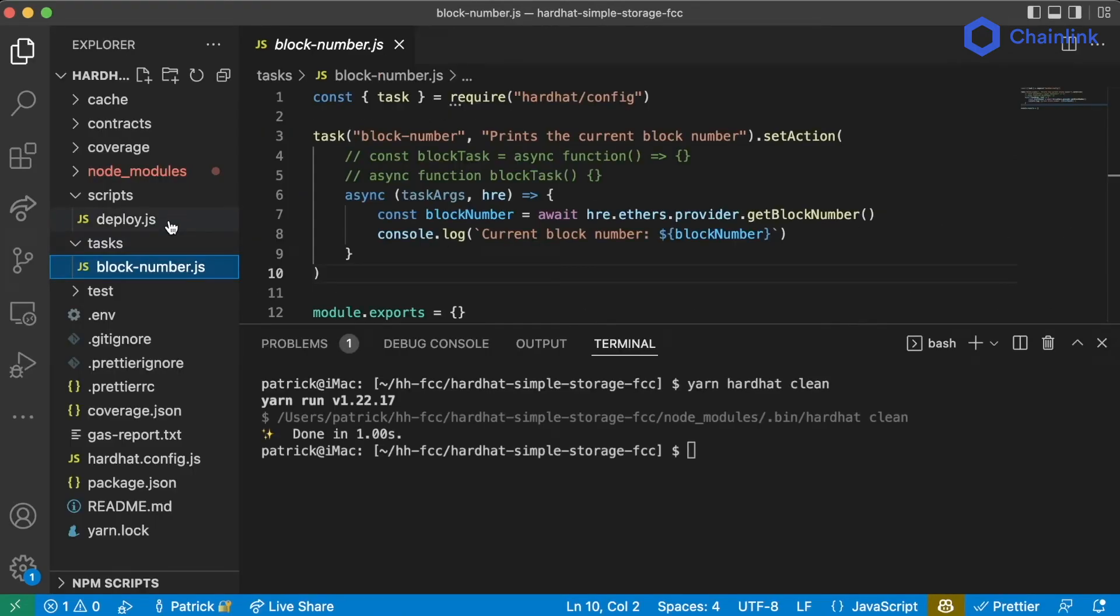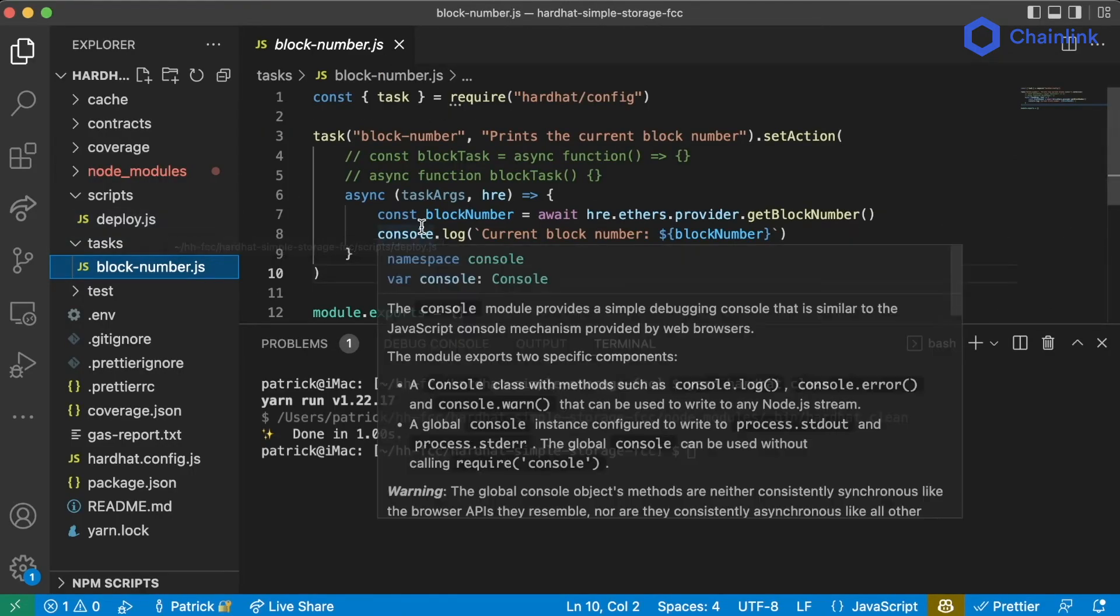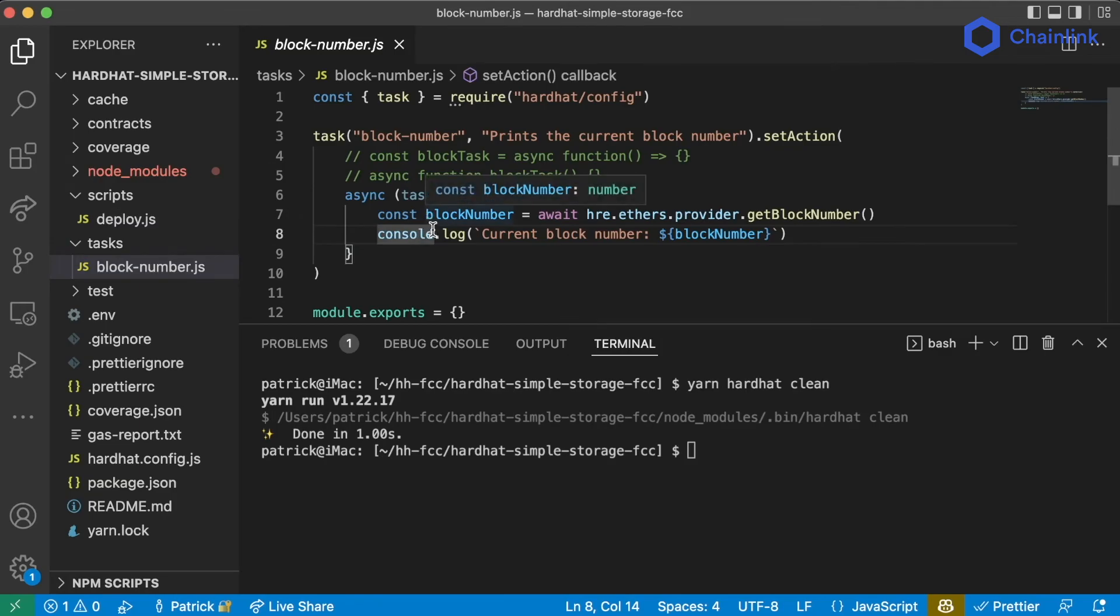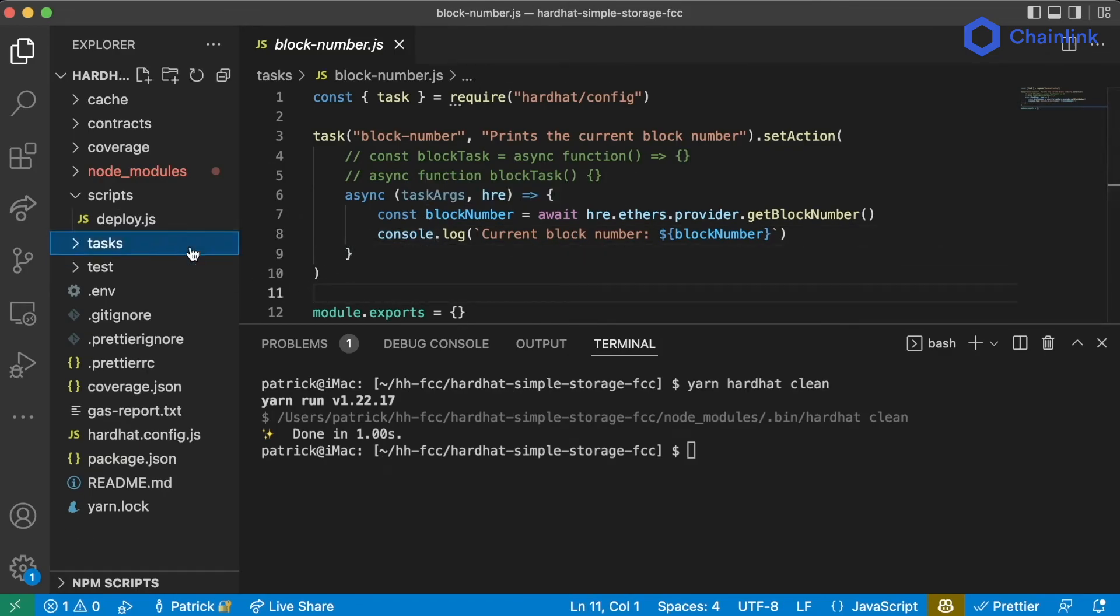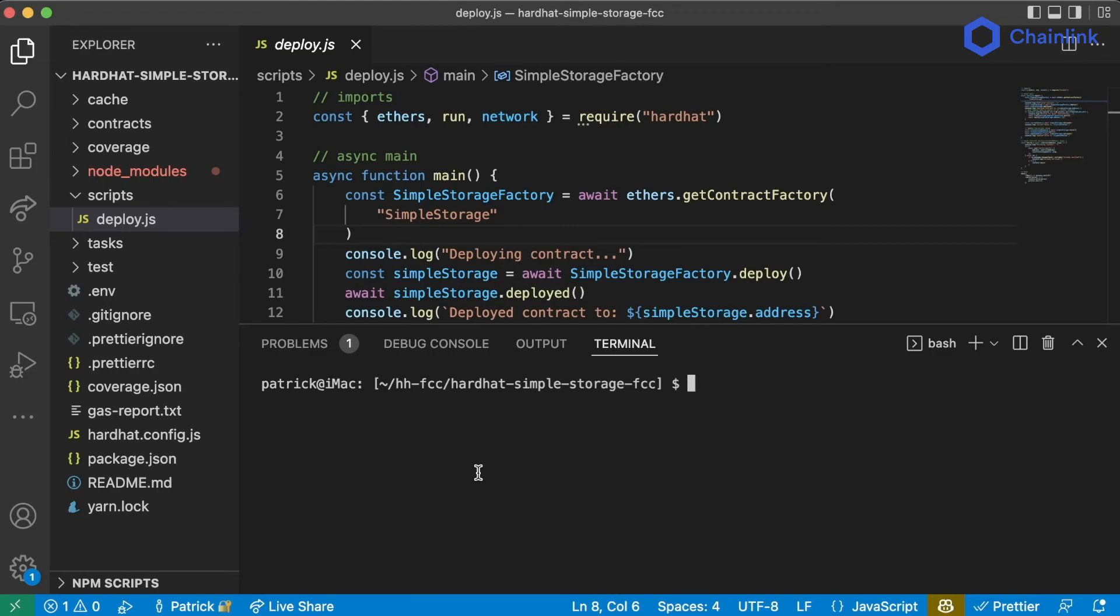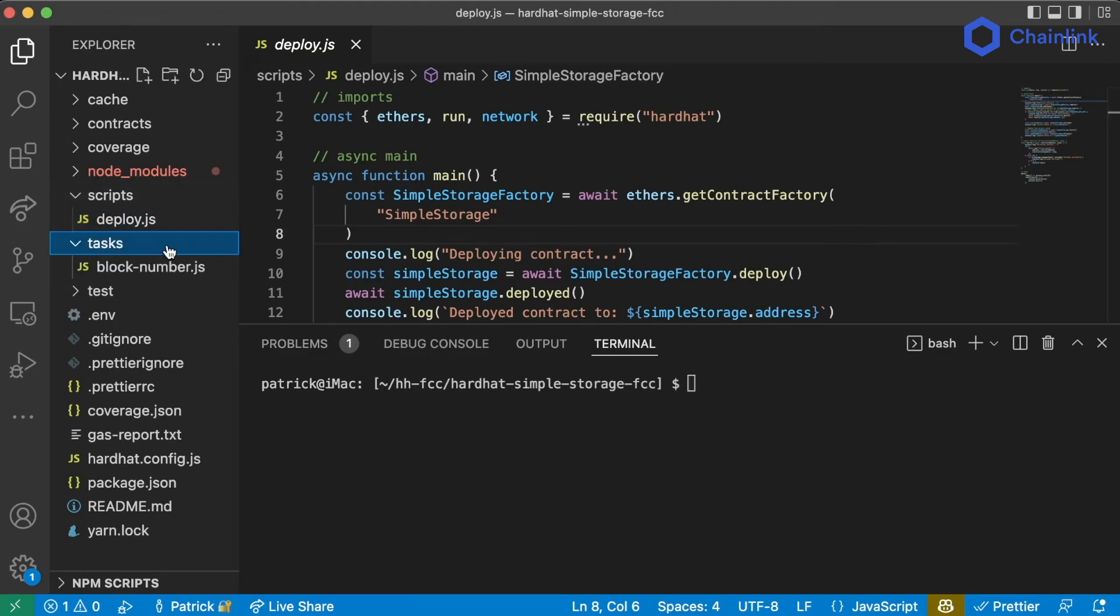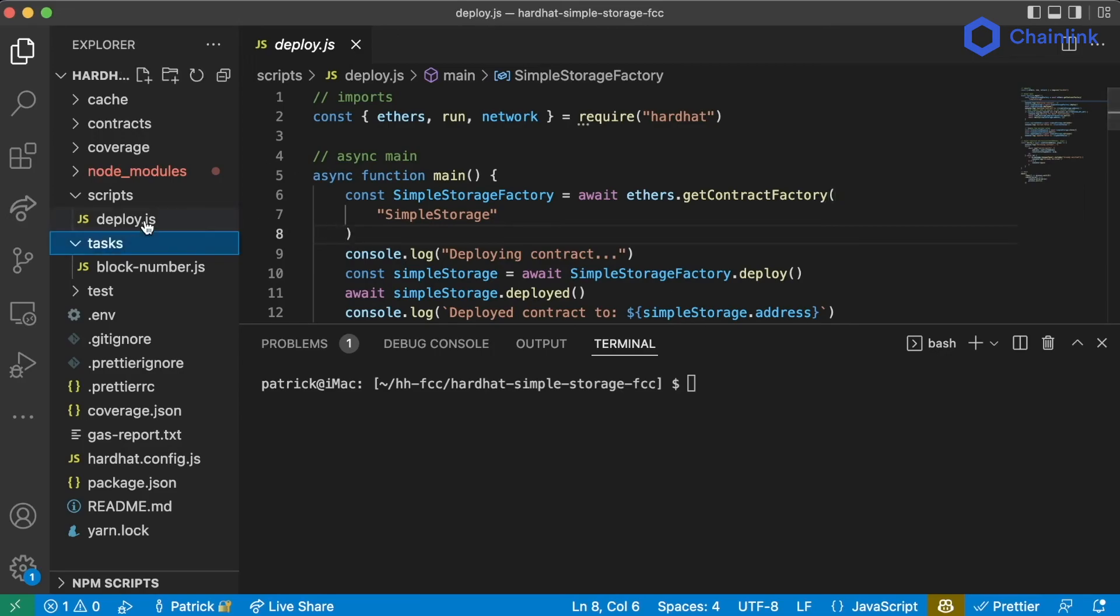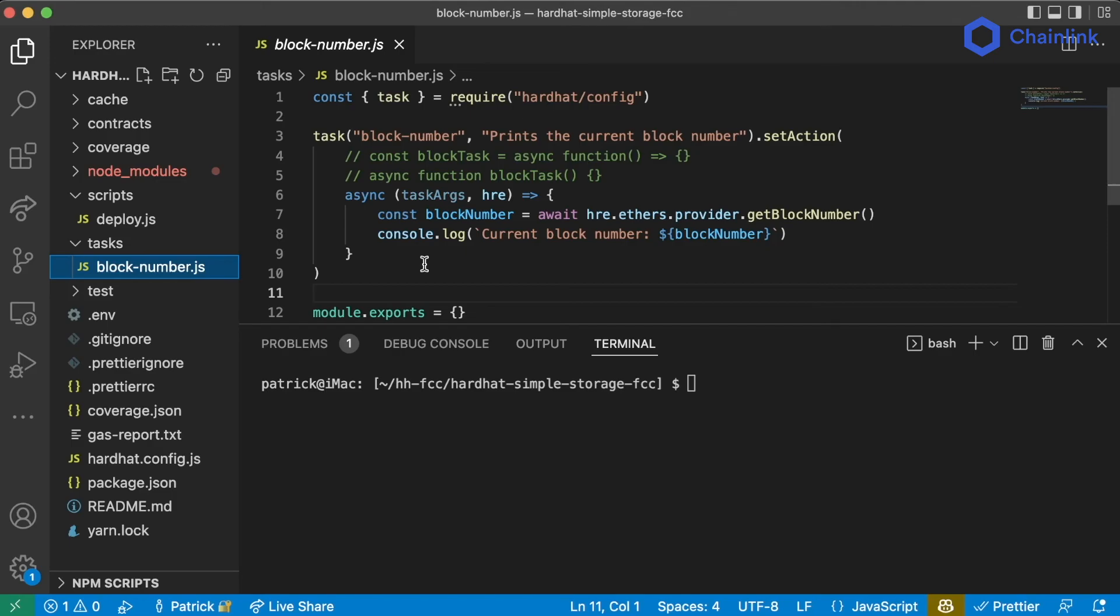Now scripts and tasks both can basically do the same thing. They both can interact with contracts, they both can deploy smart contracts, they can both pretty much do everything. I prefer scripts just as a general rule of thumb because I don't always think adding a special thing from the command line makes sense. So I prefer scripts but you'll see a ton of tasks and examples out there as well. I think tasks are really nice for specific use cases but for the most part we're pretty much going to use exclusively scripts. But it is good to know what a task looks like and how to use it. I think tasks are better for plugins and scripts are better for your own local development environment.